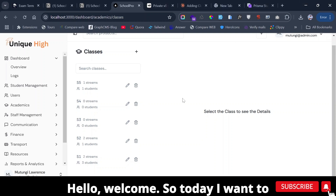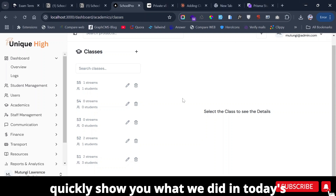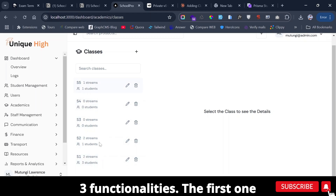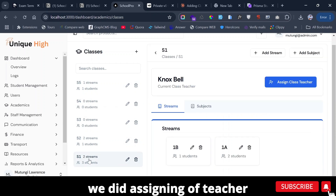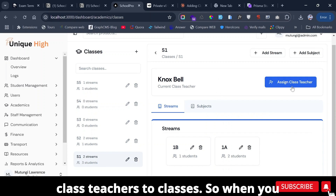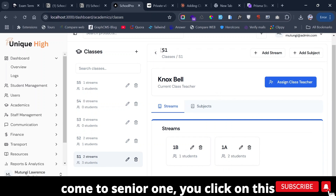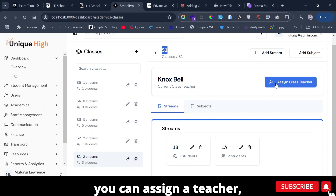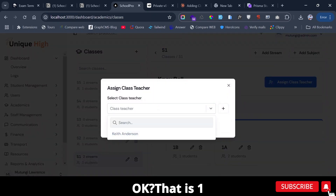Hello, welcome! Today I want to quickly show you what we did in today's episode. We covered about three functionalities. The first one is assigning class teachers to classes — when you come to Senior One and click on this class, you can see that you can now assign a teacher.